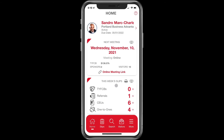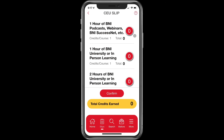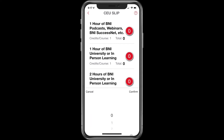Logging CEUs is one of the things that a lot of people do forget — it's easy to forget, especially if you listen to a podcast. The best way to do it is to click right on CEU. If you're listening to podcasts, every four podcasts counts as one CEU. So you click right here on the number, and you can choose how many you've listened to — remember, four equals one.